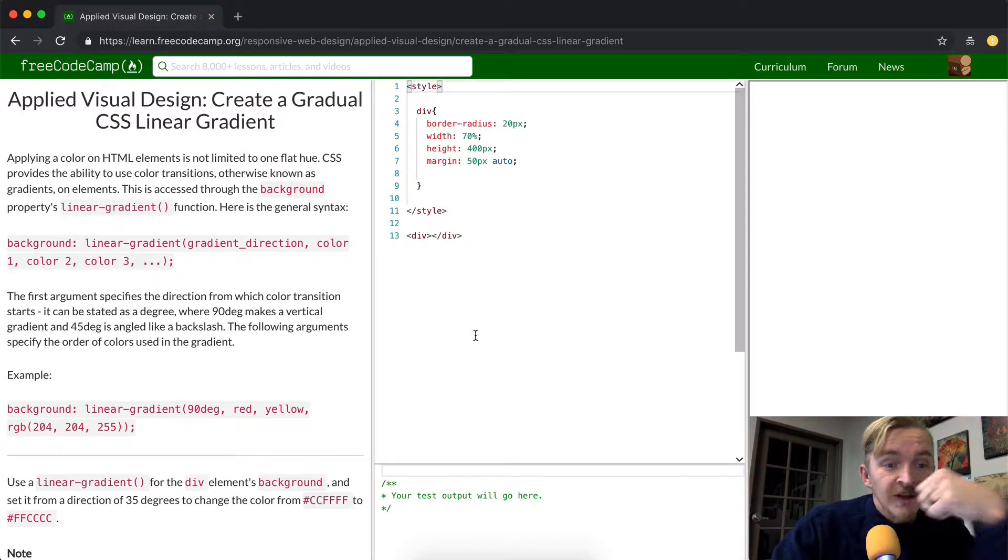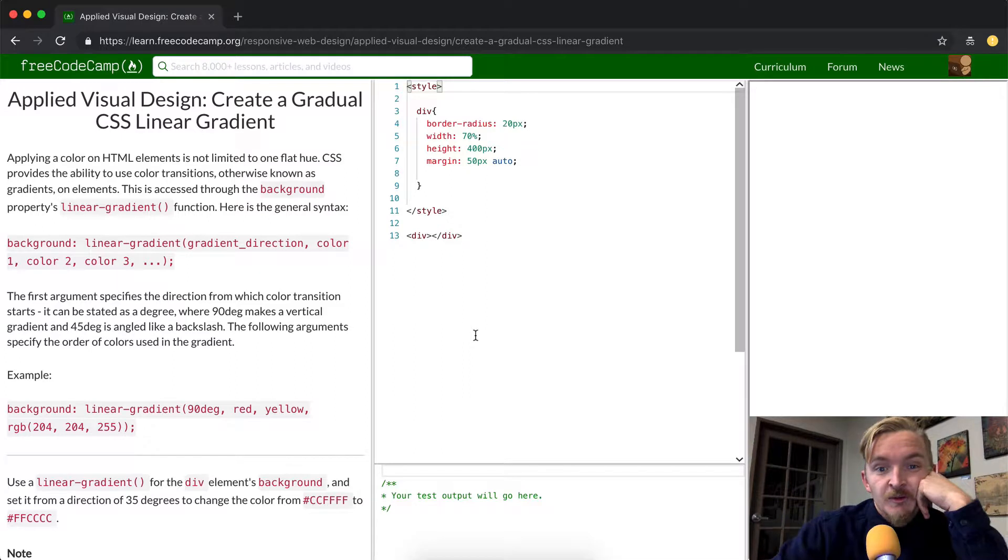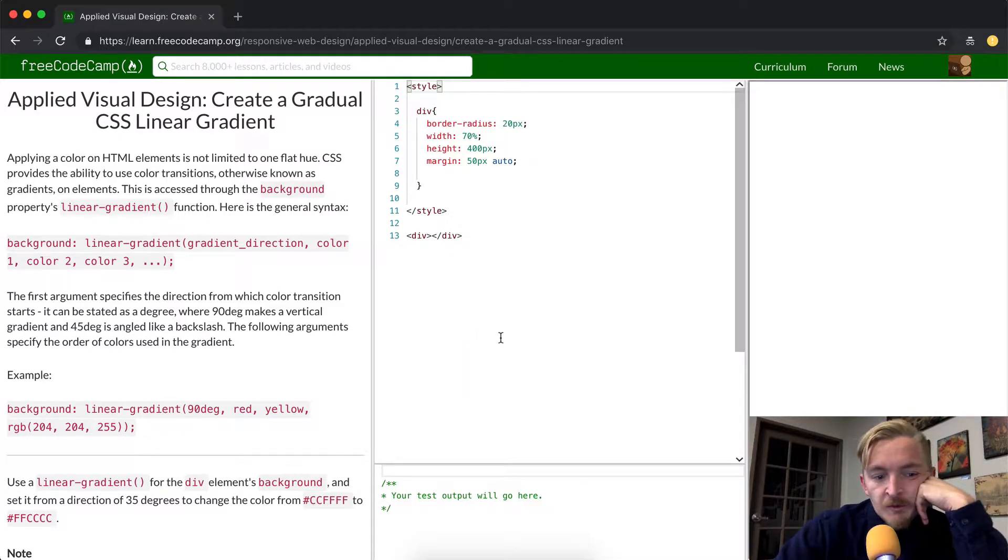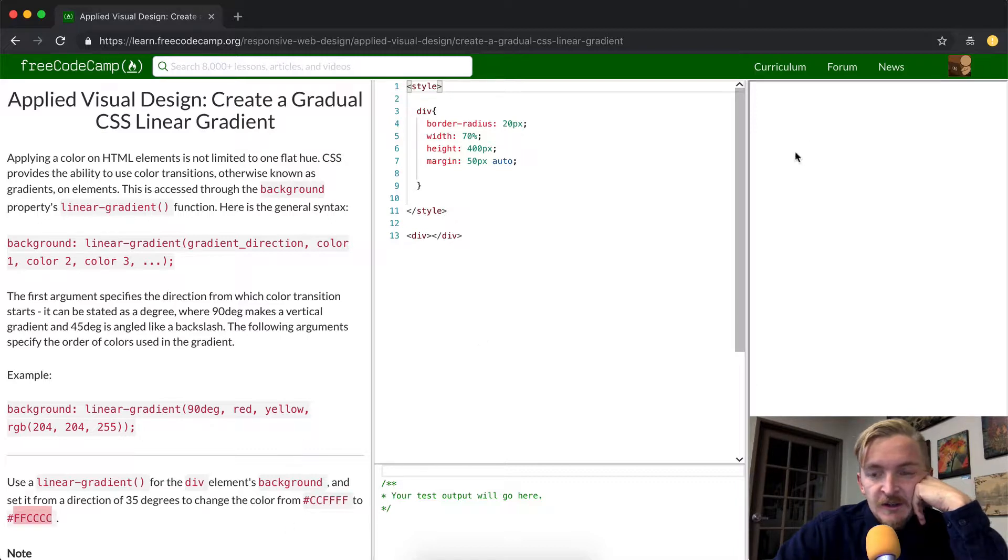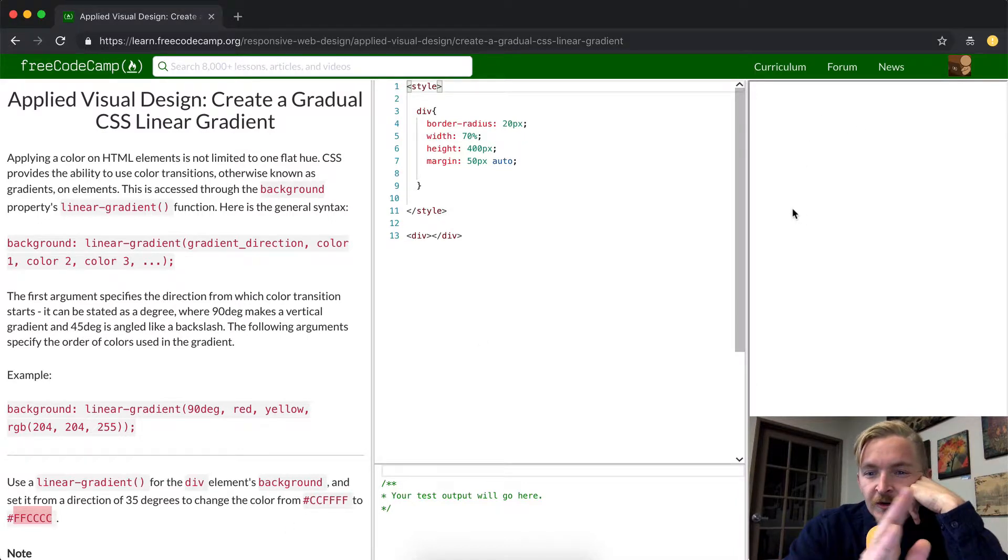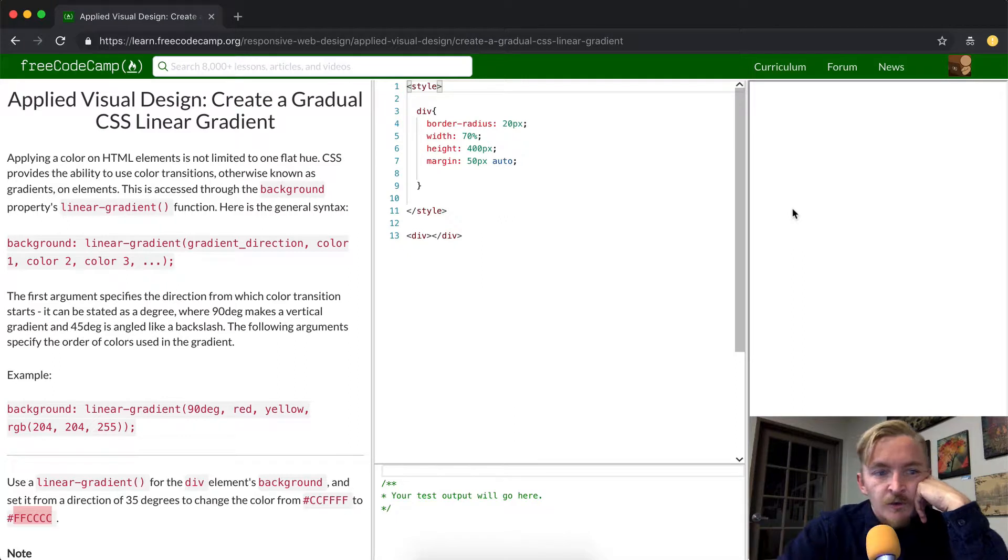I think that's kind of important to realize what we're going for. So my guess is in this tutorial we're going to try to go between this CFF color to this FCC color and it's going to just create a smooth transition.